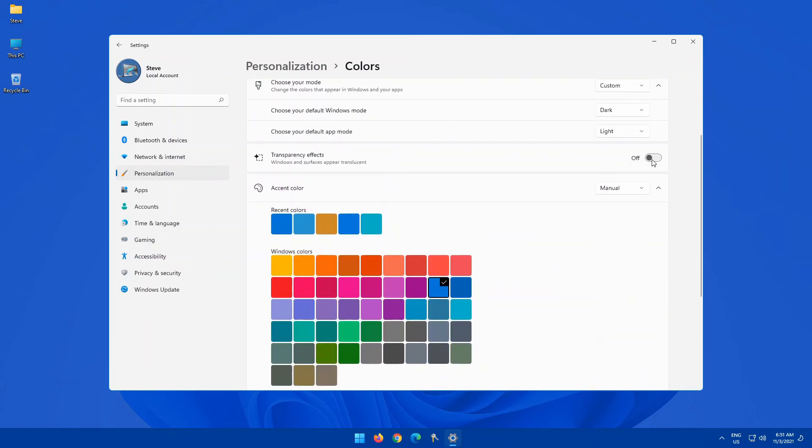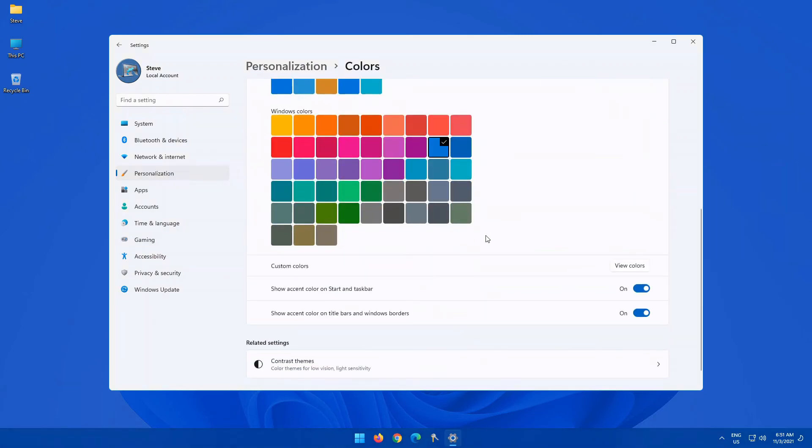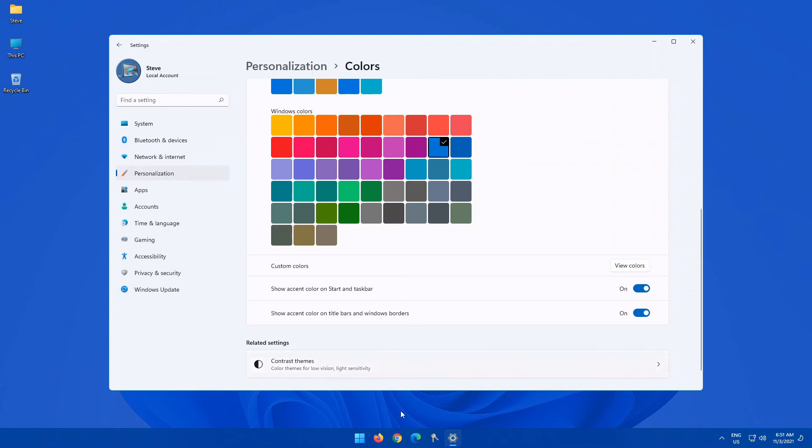Most of these are pretty much standard across all versions. But what I really like in Windows 11 is the accent color that's on start and taskbar. So if you turn this on, right now you'll see my taskbar at the bottom here is a light blue which matches this color right here. So is the start menu.